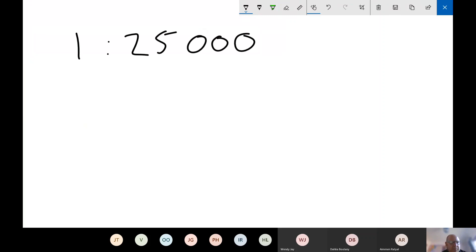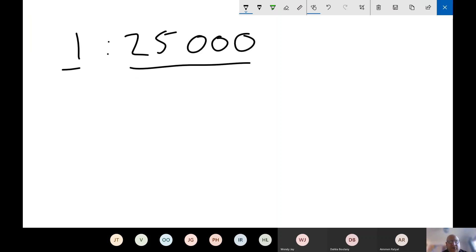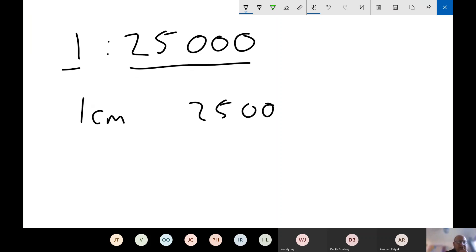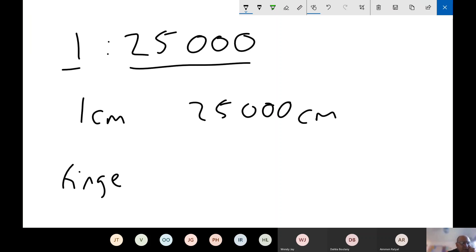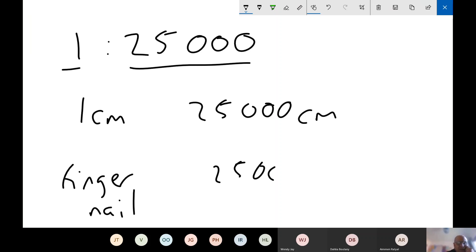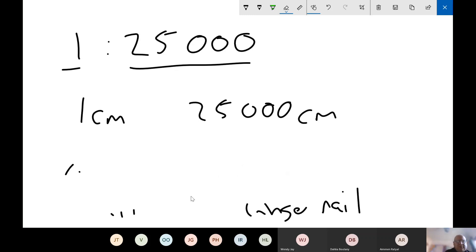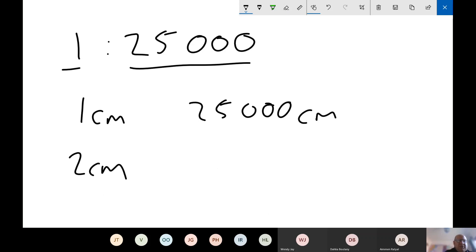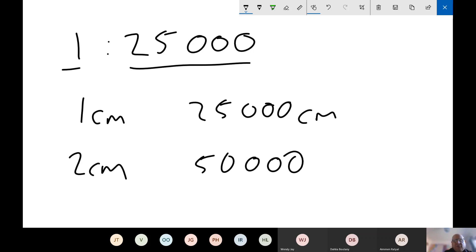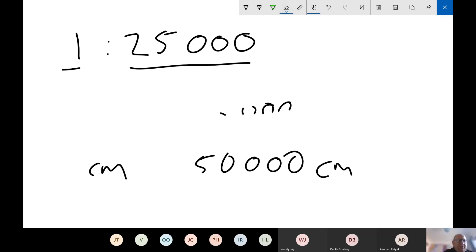A common scale for a map is one to 25,000 — relatively common for an Ordnance Survey map. Written like a ratio, it means one on the map is worth 25,000 in real life. If I go one centimeter on the map, that's 25,000 centimeters in real life. Whatever unit I use to measure on the map, I've traveled 25,000 of those units in real life. So if I do two centimeters on the map, I'm traveling 50,000 centimeters in real life.